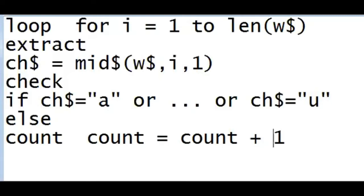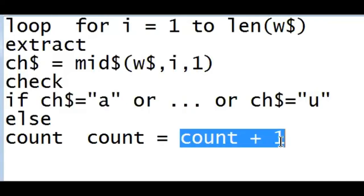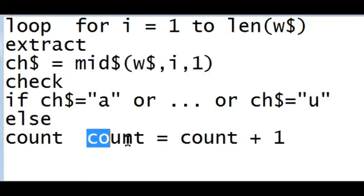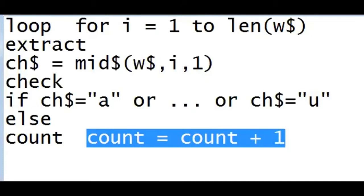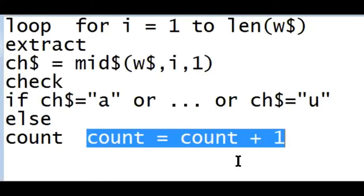Count equals count plus one. If there is one consonant encountered, the value of the variable will increase by one. If another consonant is encountered, the count value increases again. So the only change is: instead of 'c$ = c$ + cs$' which was used to store the consonant itself, we now use 'count = count + 1' to count. Let's go to our editor.